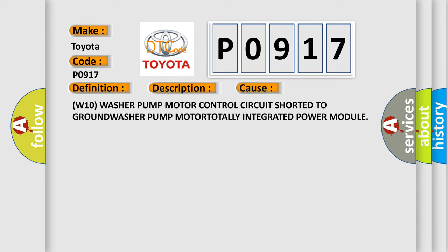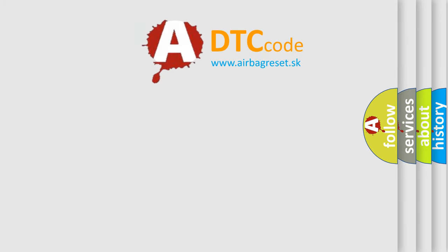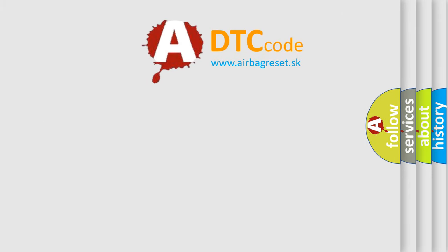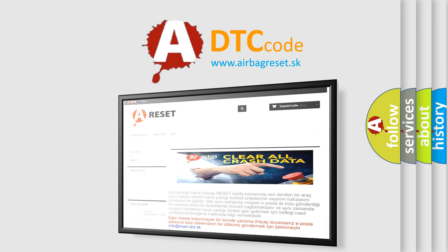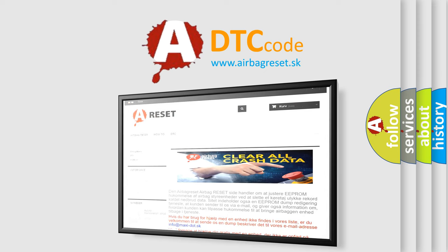The Airbag Reset website aims to provide information in 52 languages. Thank you for your attention and stay tuned for the next video.